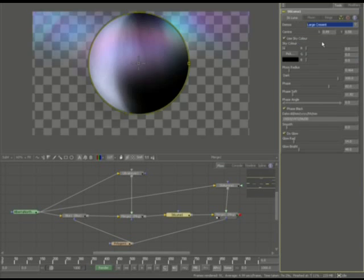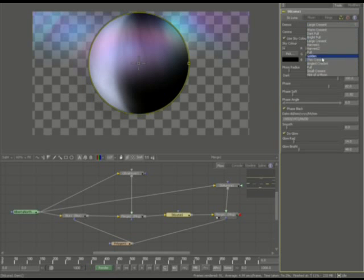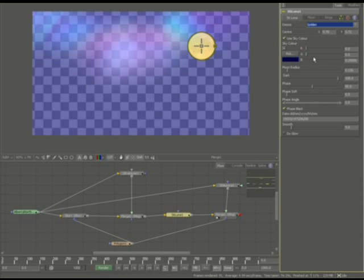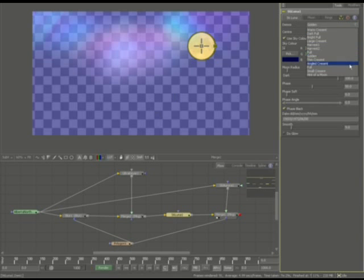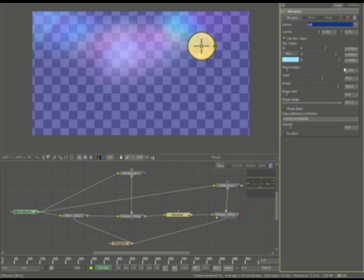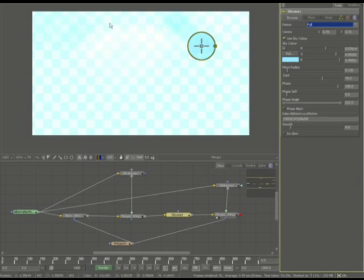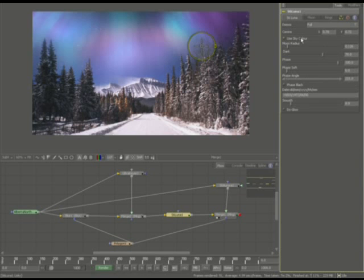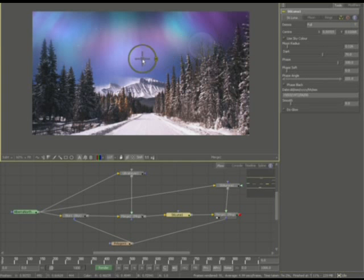Like for example, large crescent is exactly that, the large crescent, the golden moon, something you might see in a werewolf movie. You got your full moon. This is something, of course, if you turn the sky color off, you could have in the very faded background here.